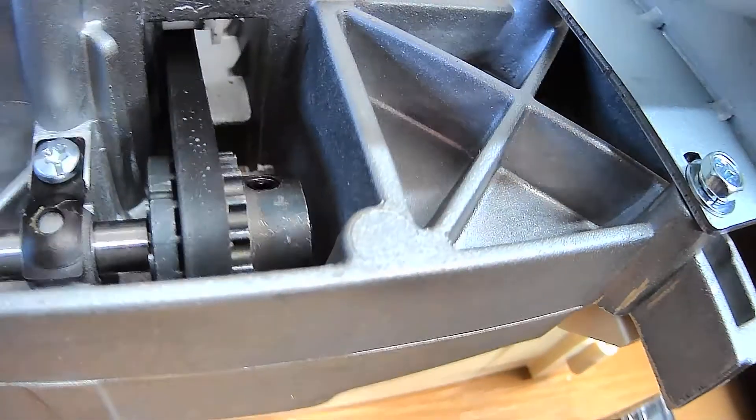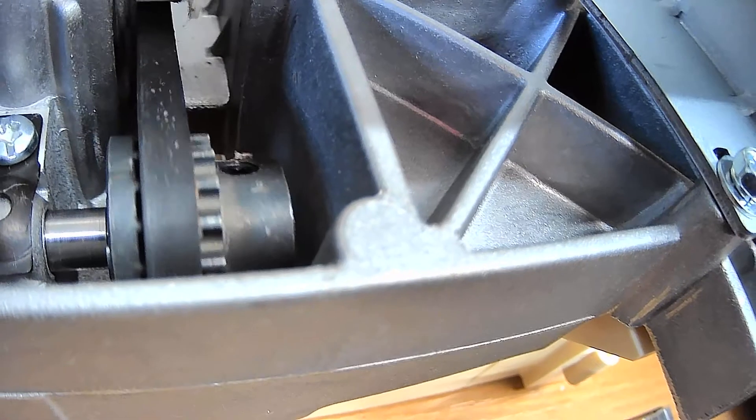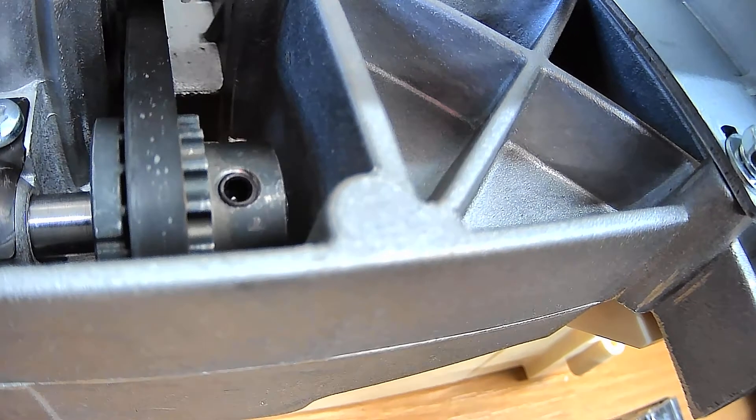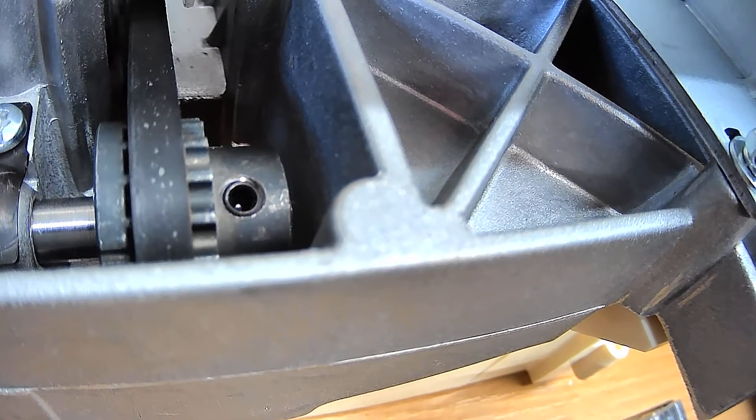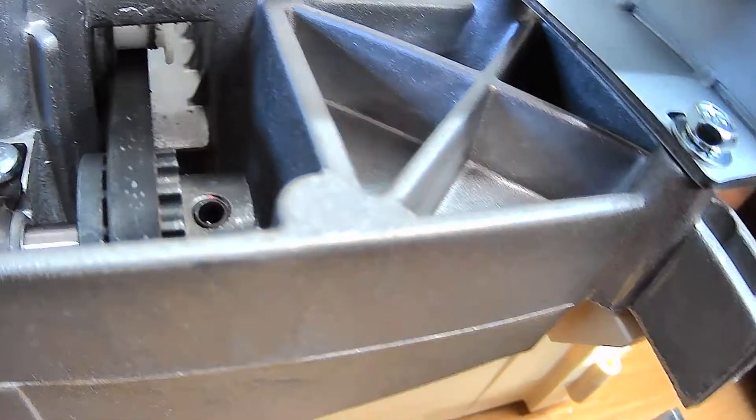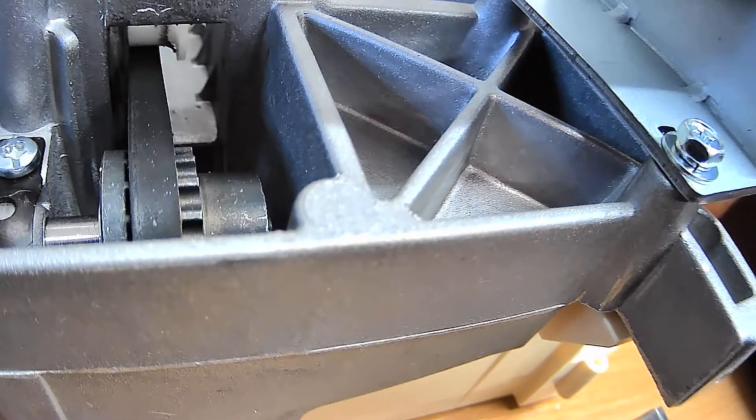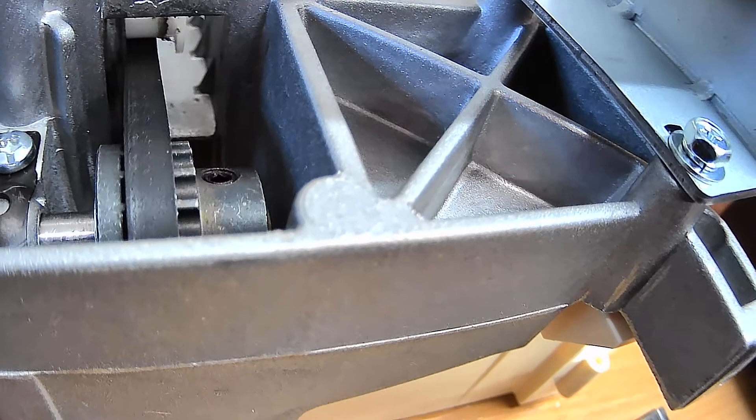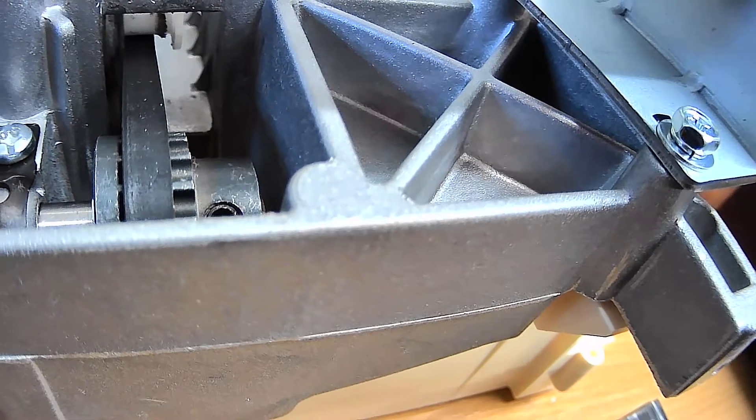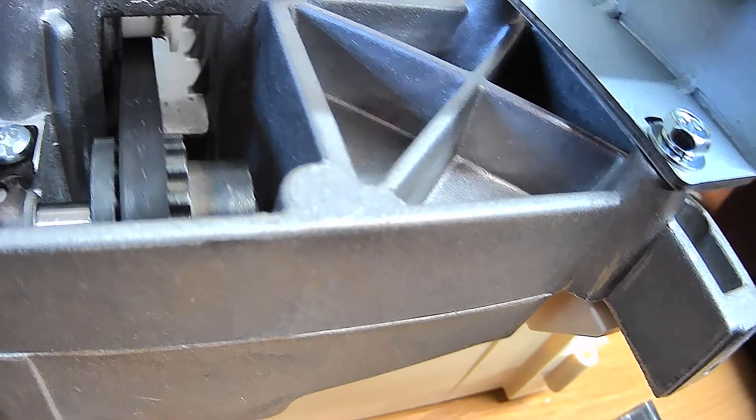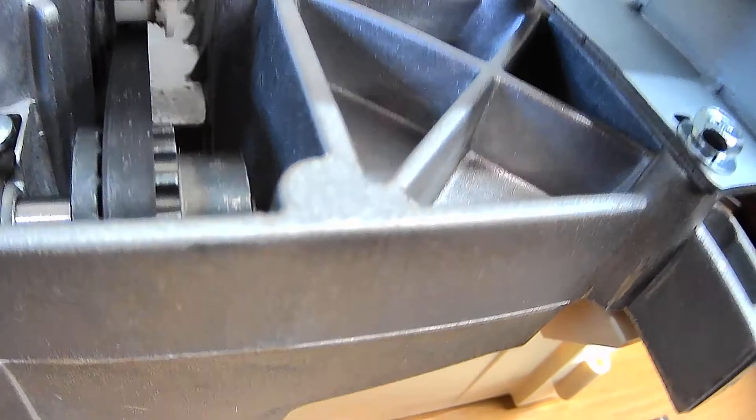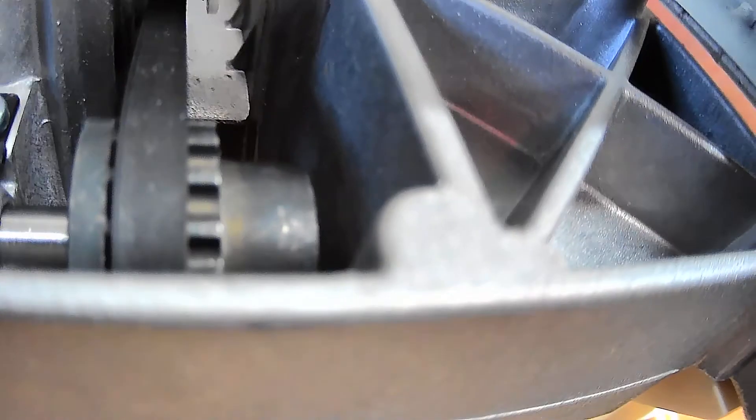You'll see two Allen screws - one here and on the other side. If we carry on, there's two screws, one there, one there. They need to be loosened off.